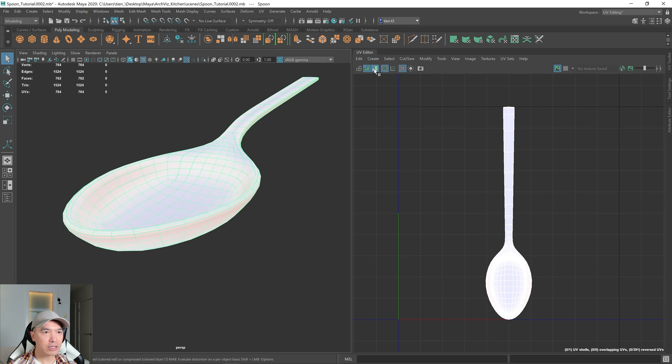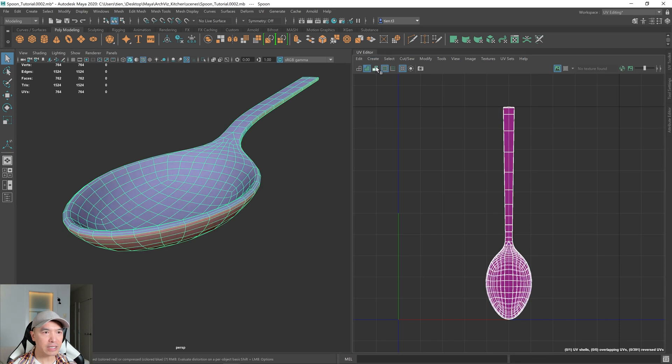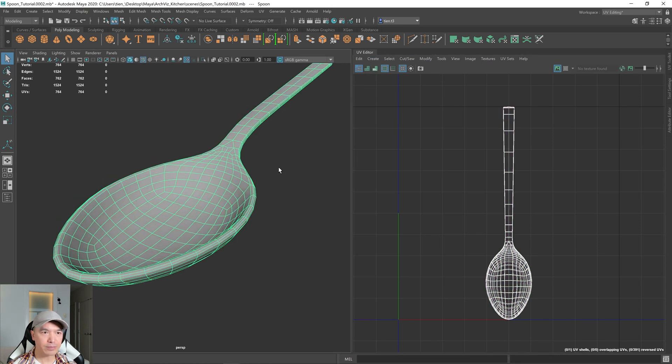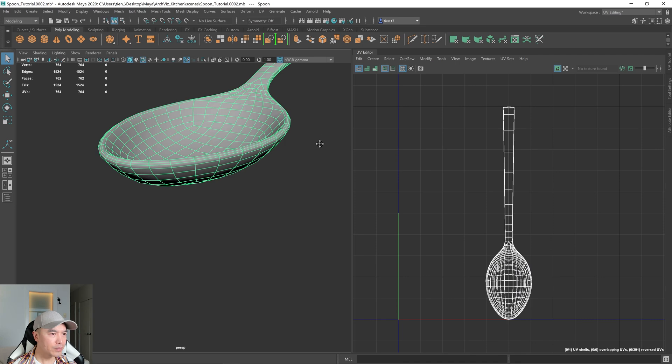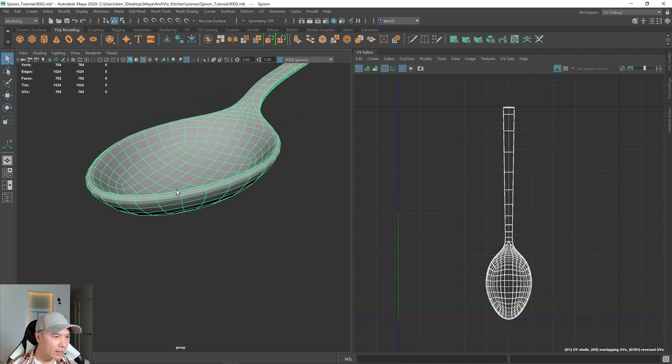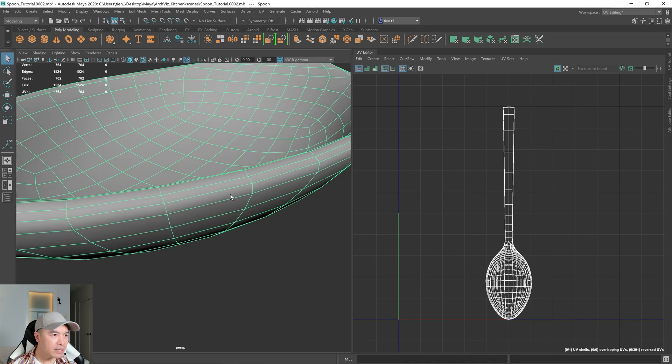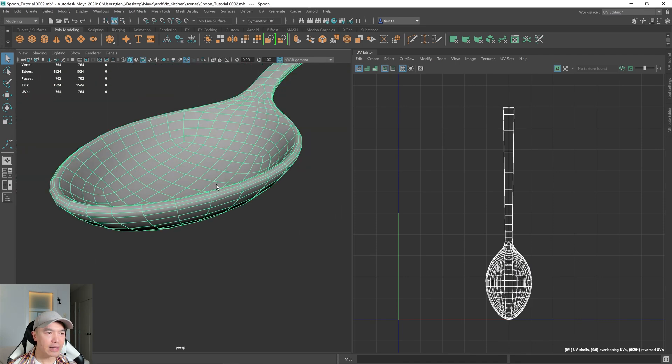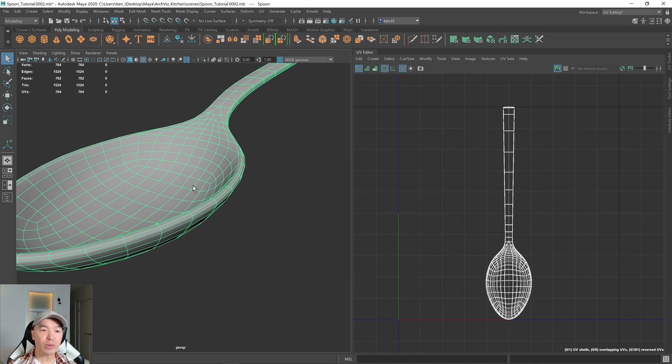For now, I'm just going to make it a little bit easier to see. I'm going to select this edge here and that's where I want my cut, just all along the edge of that spoon. And so I'm going to go to edge mode.